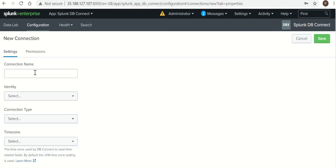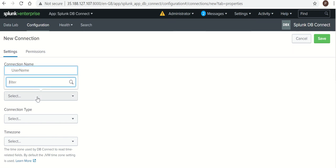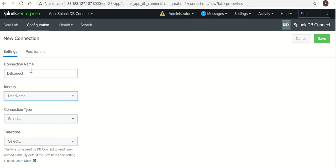So connection name I am giving as DB Connect. Select identity. The identity which we have created earlier, we need to use the same identity.